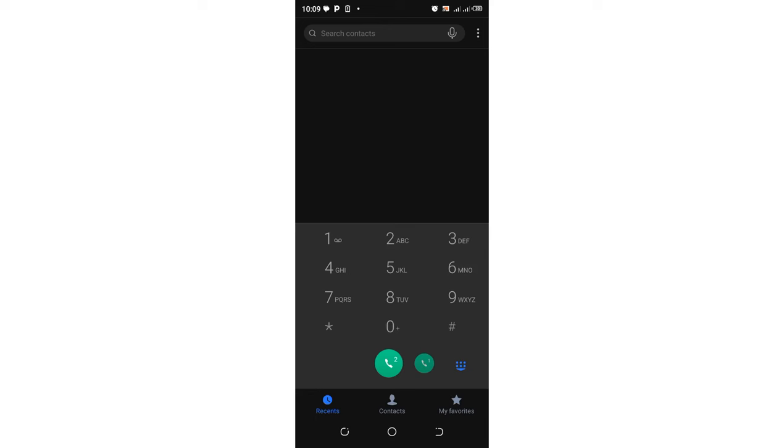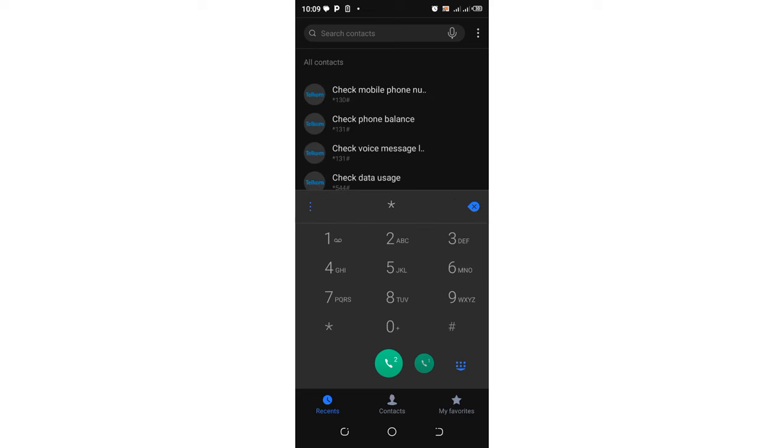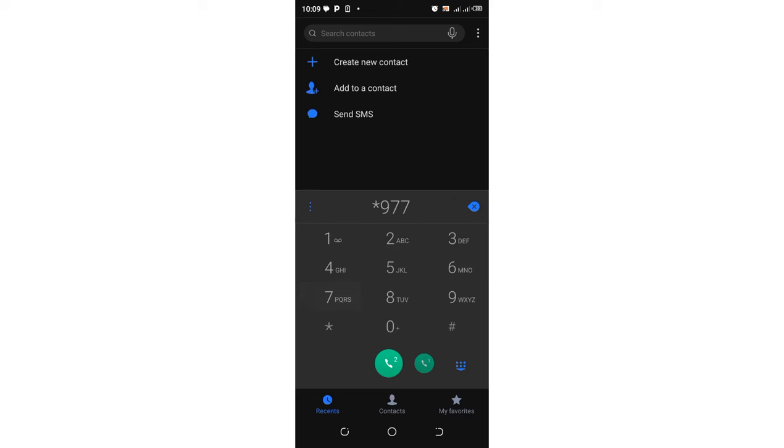What you need to do is ensure that you have some airtime and a Safaricom SIM in order to use this service. What you're going to do is dial *977#, then click OK.